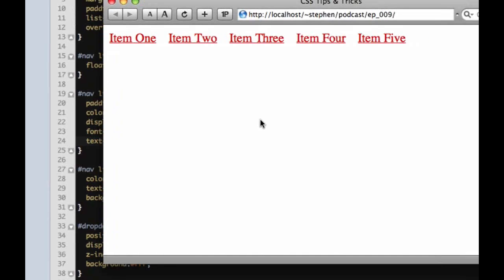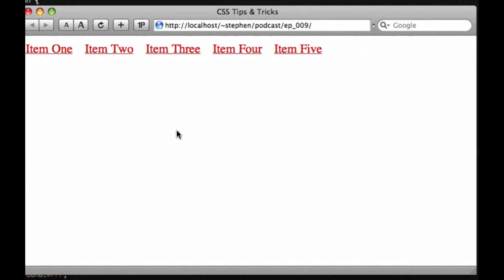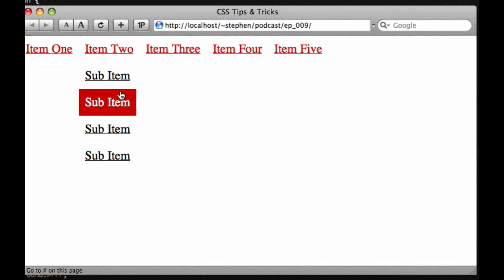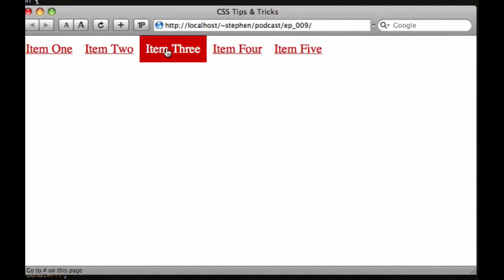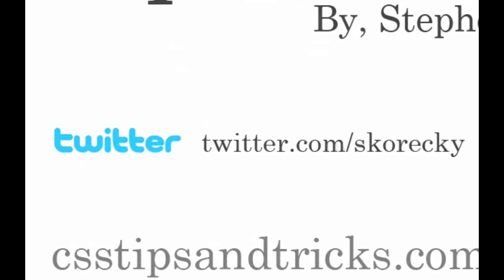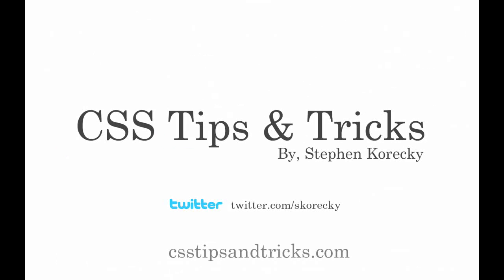So there we have it. We have our basic CSS Bulletproof drop-down menu. And if you have any questions, feel free to leave a comment or follow me on Twitter and tweet me, or email me, whatever you want to do. Thank you, and I hope to see you all next week.